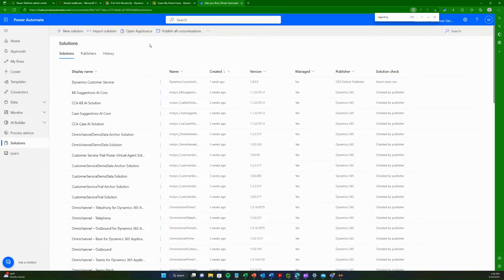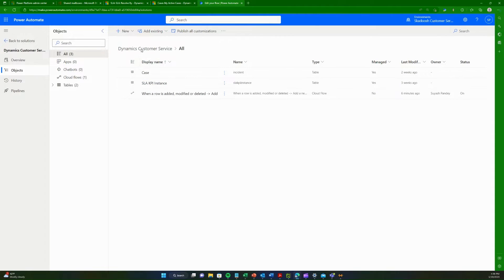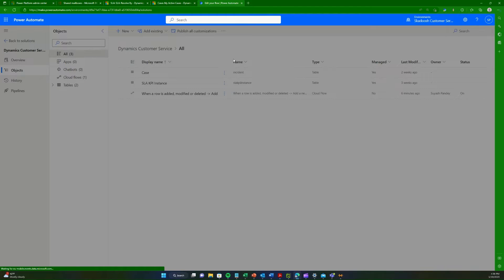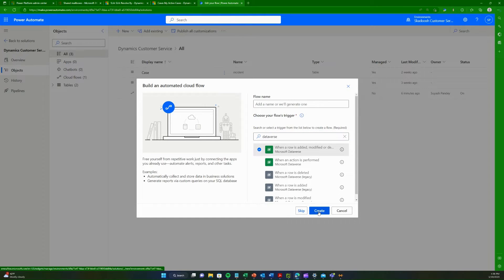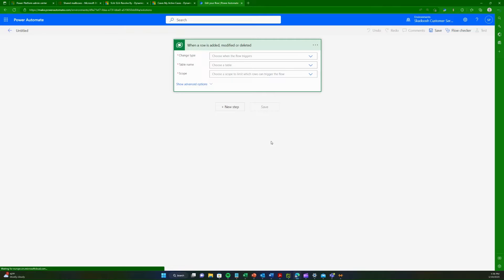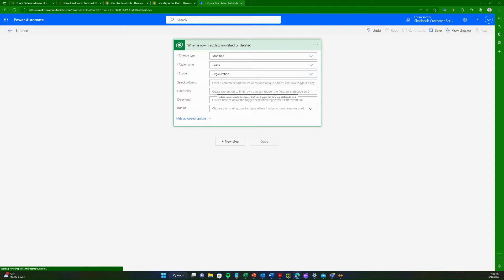I'm going to open Power Automate and go to my solutions and choose Danny's 365 Customer Service solution. Here I'm going to create a new automation. When prompted for triggers, I will use Dataverse because I want the trigger to fire whenever a case has been closed, so I choose 'a row is added or modified.' In this case the row will be modified because the row's status column will be changed to closed. The change type is 'modified', the table is Case, and the scope is Organization.